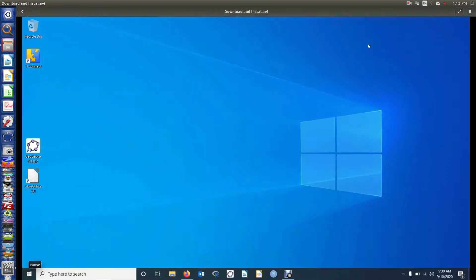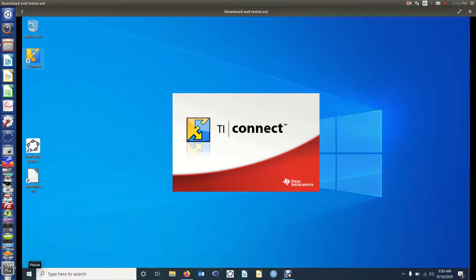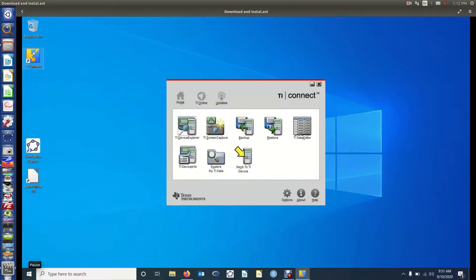So let's go and find it. Let's minimize the web browser. Notice that it's created a shortcut on the desktop. If you click on that, out pops TI Connect.